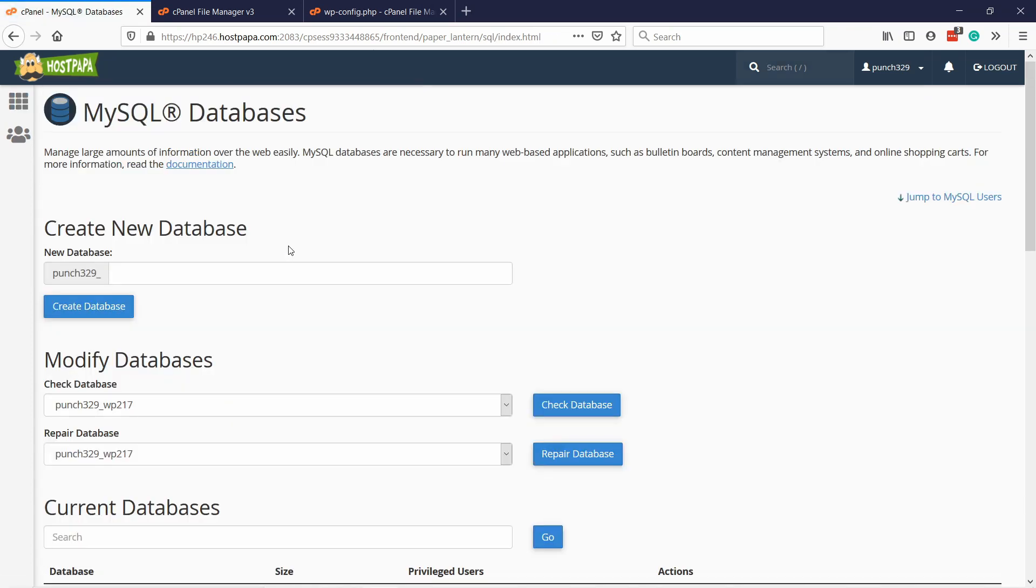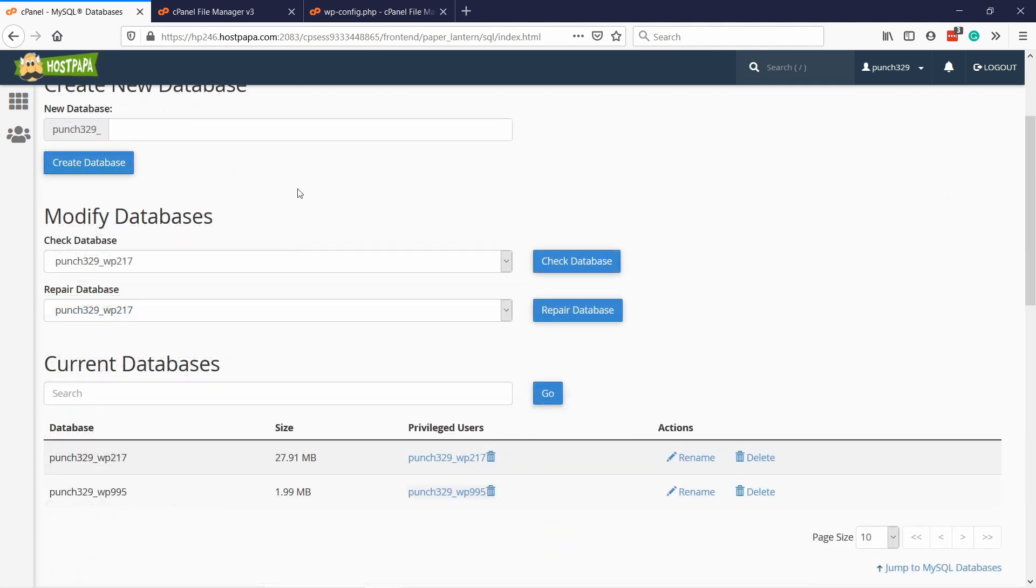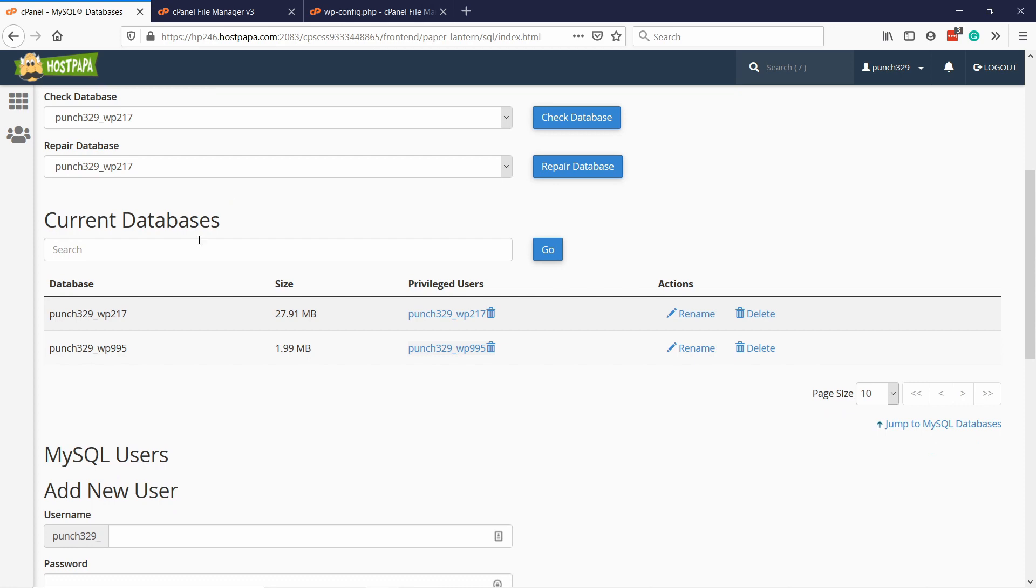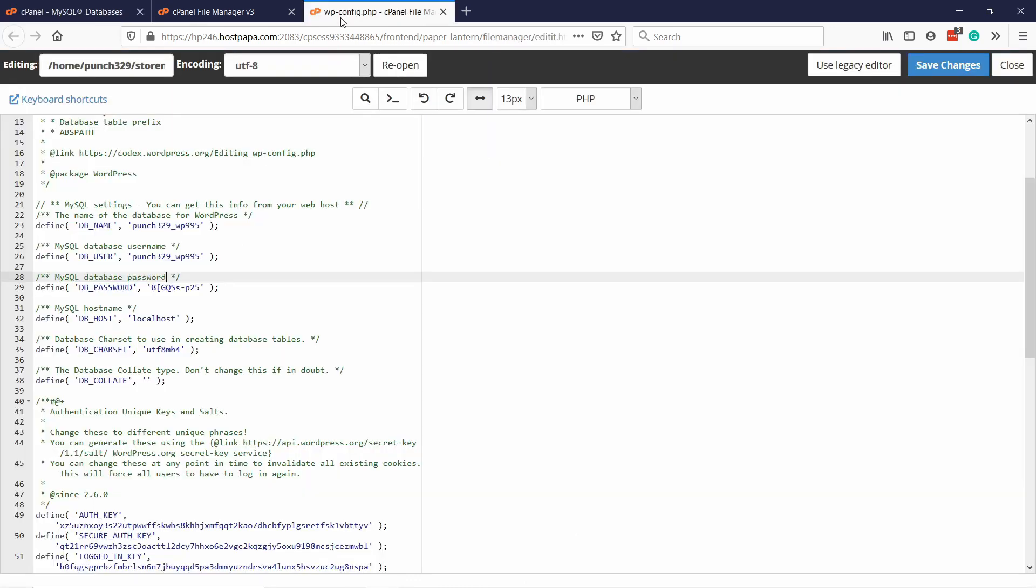This is the place where you can create new databases, also create new users for those databases, and then connect them together. Now we need to compare the two databases. I have two databases here, 9995, and that matches the one I have here. That's great. At least those match.